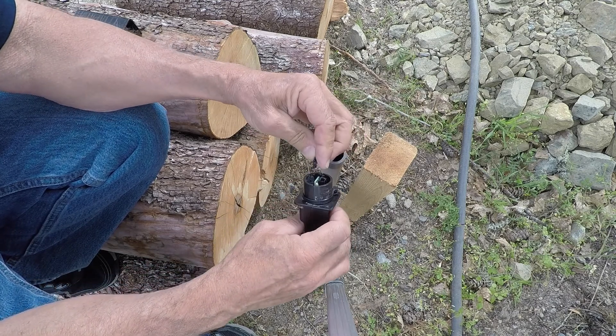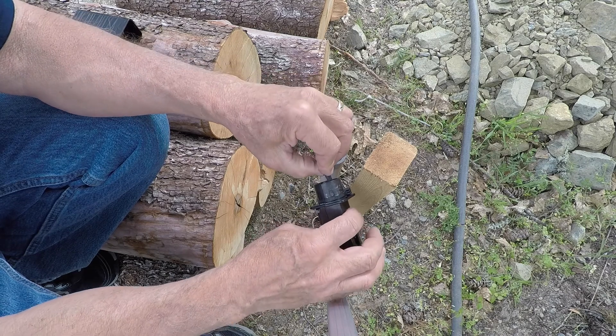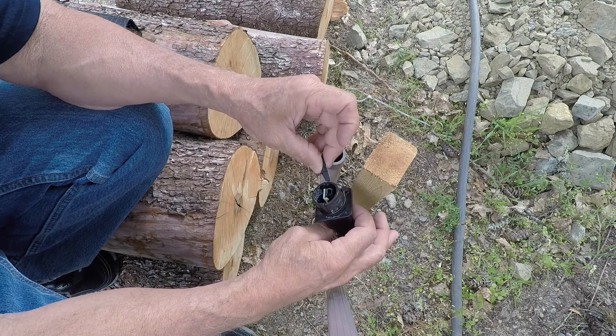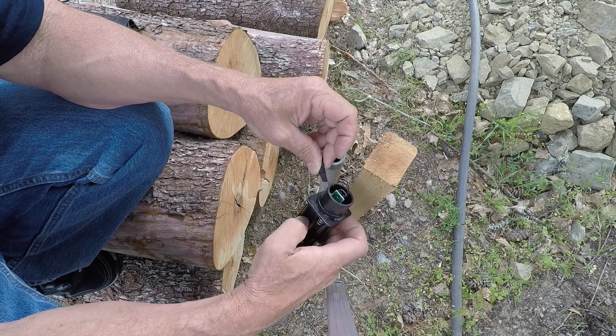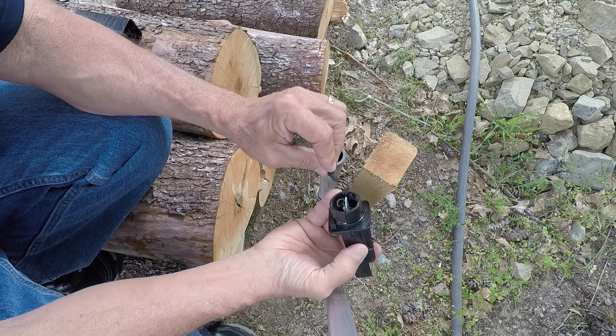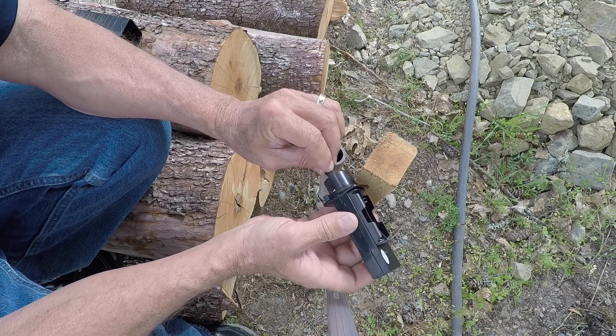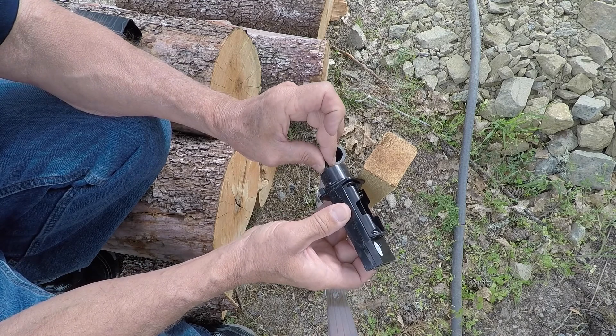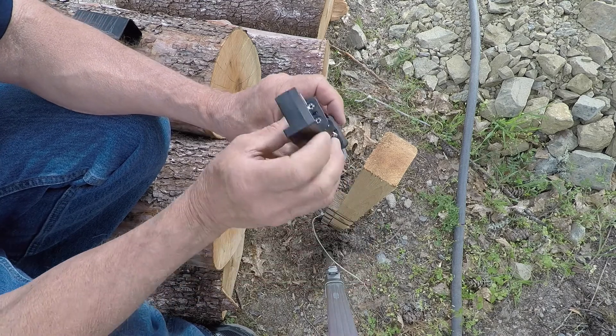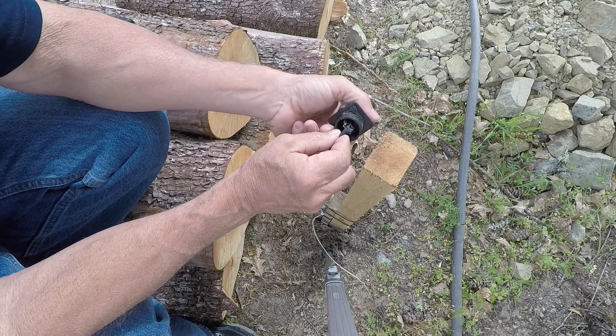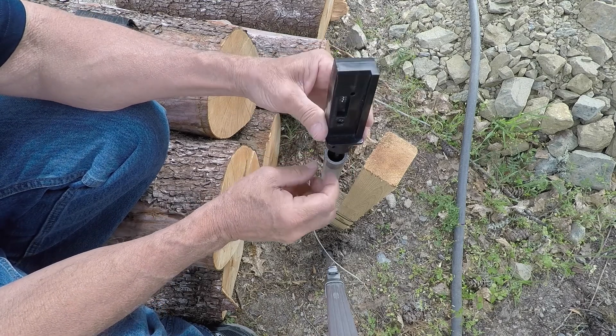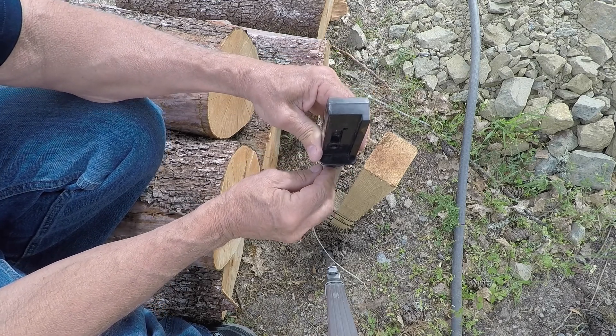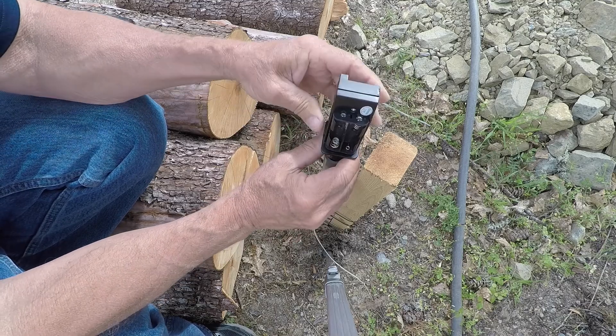And this wire that I'm plugging into it here goes down to the sensor. I believe it's about a 20-foot-long cable. On the end of it, it has, I think, some sort of capacitor. I'm not exactly sure. It's pretty big and heavy. You bury it a foot below the surface.